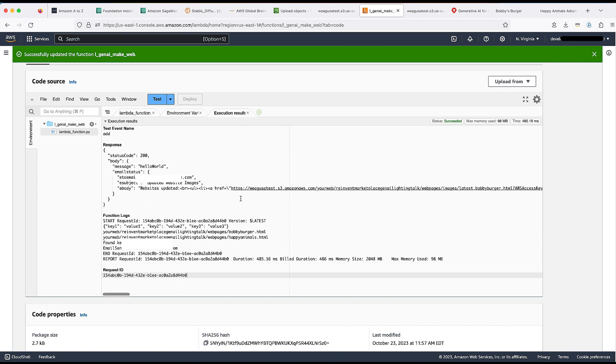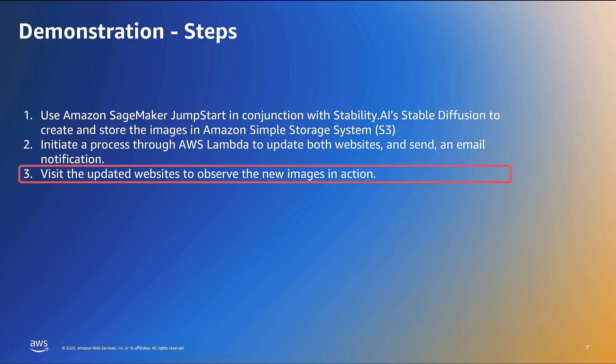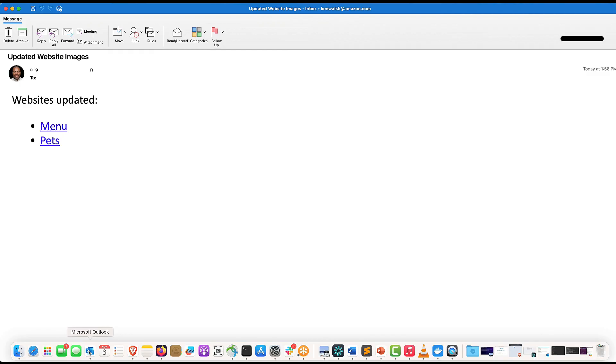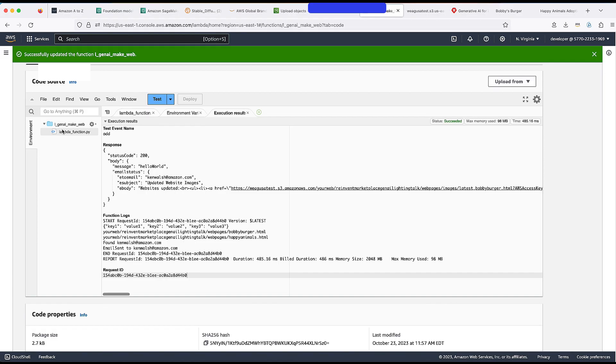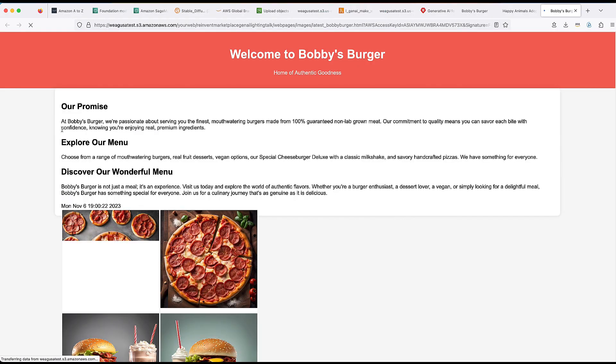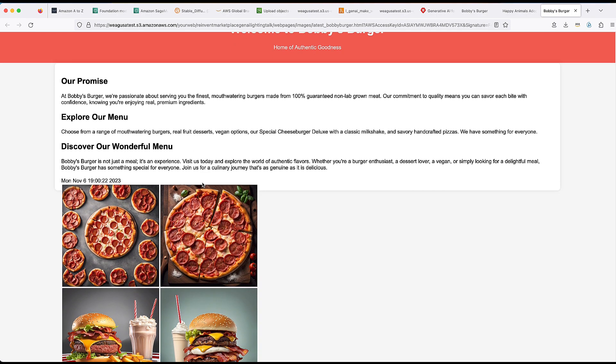The website has been updated, and the notification has been sent. Let's take a look. In the final step, we will utilize the links provided in the email to visit the updated website and witness the incorporation of the new images. We will begin by exploring the restaurant website, and then proceed to the pet adoption website.